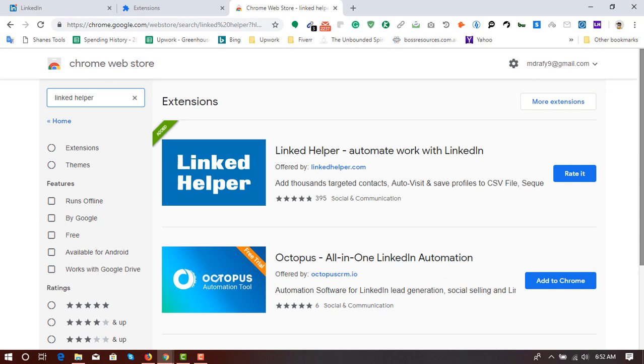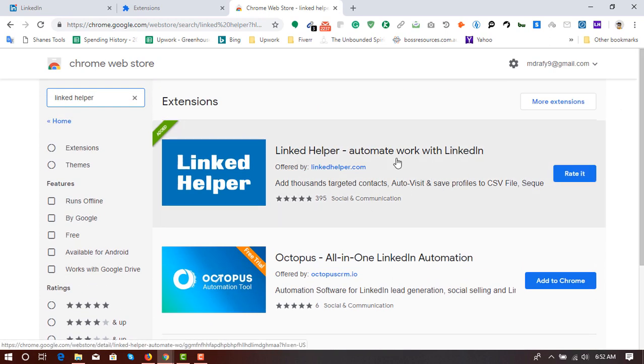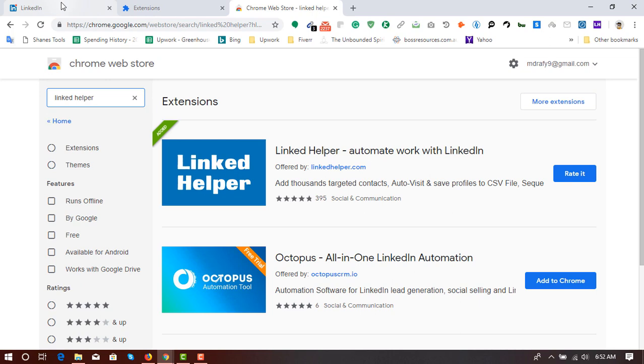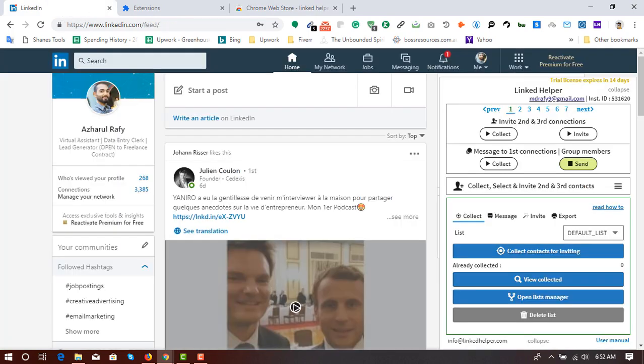So once again, after installing the extension, you have to create an account on their platform and then you have to sign in to be able to use this extension.